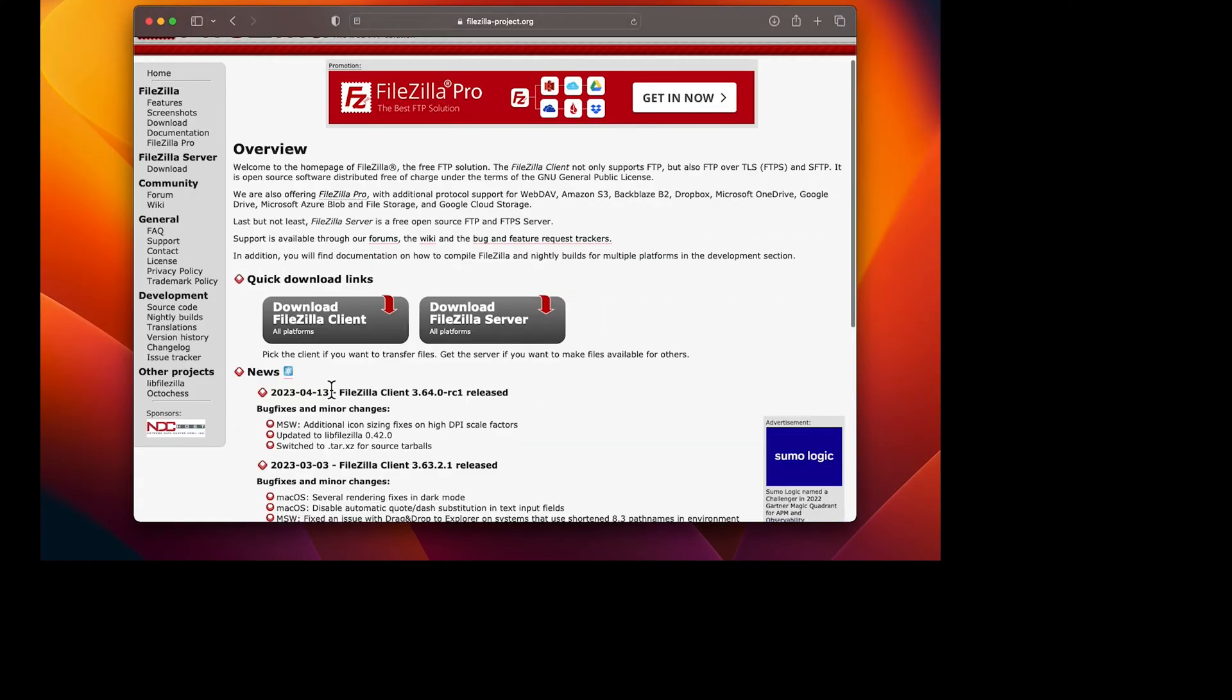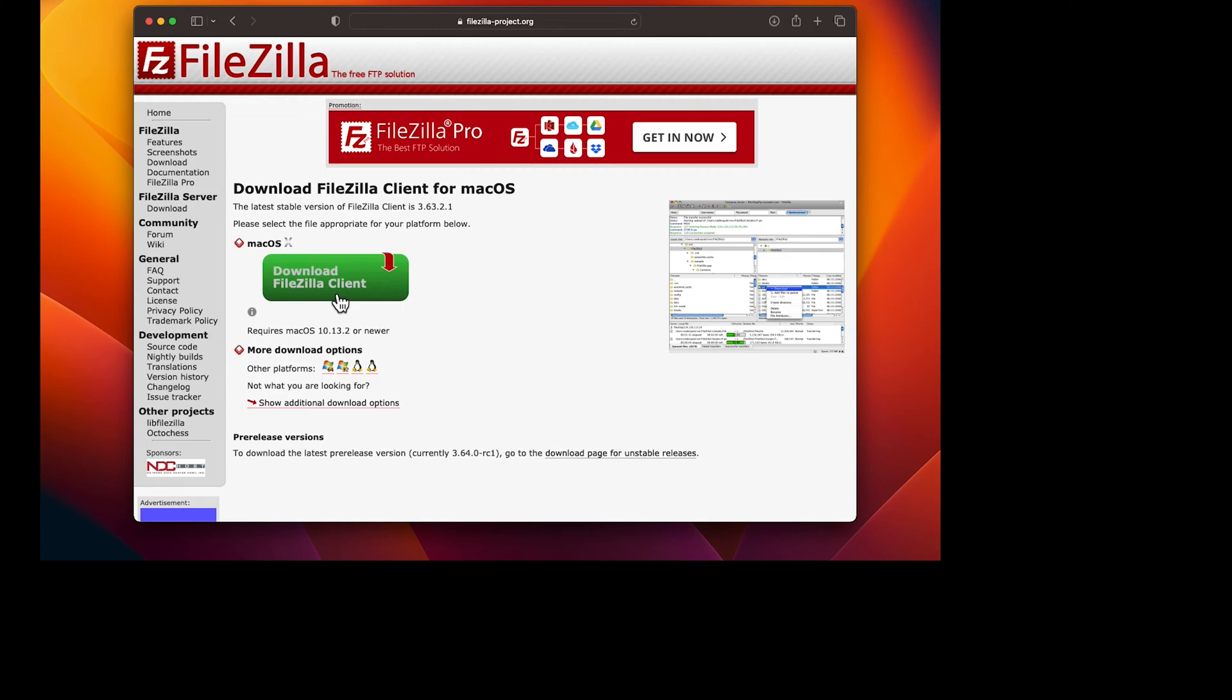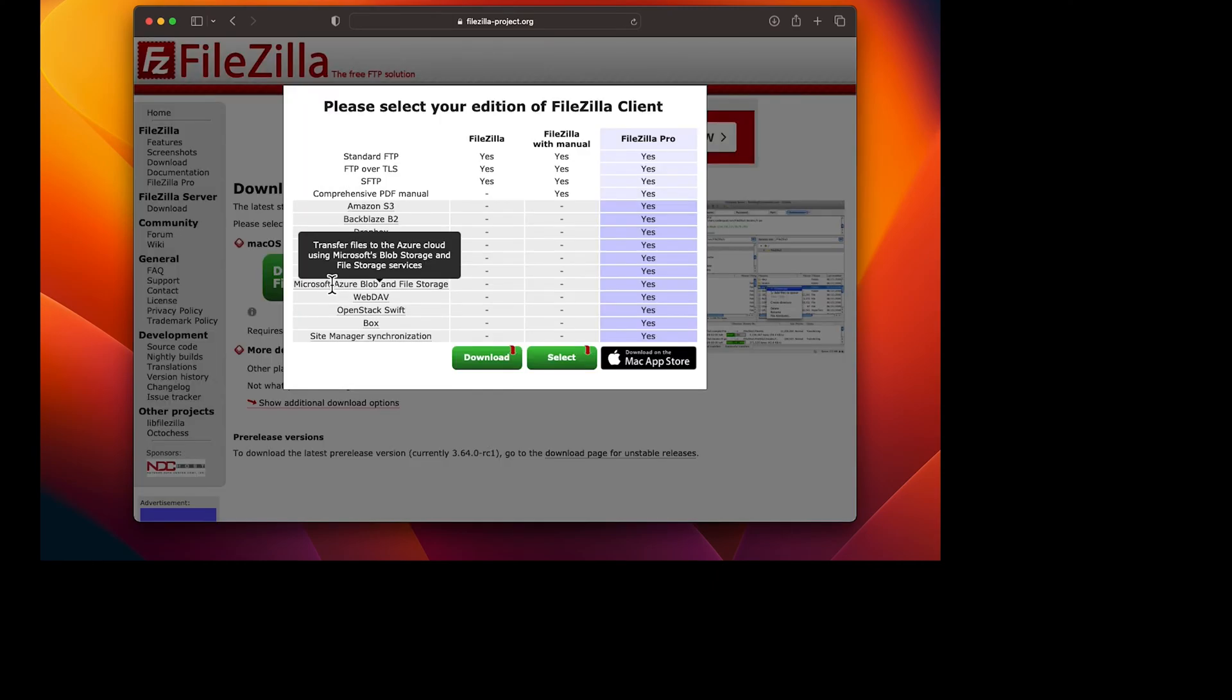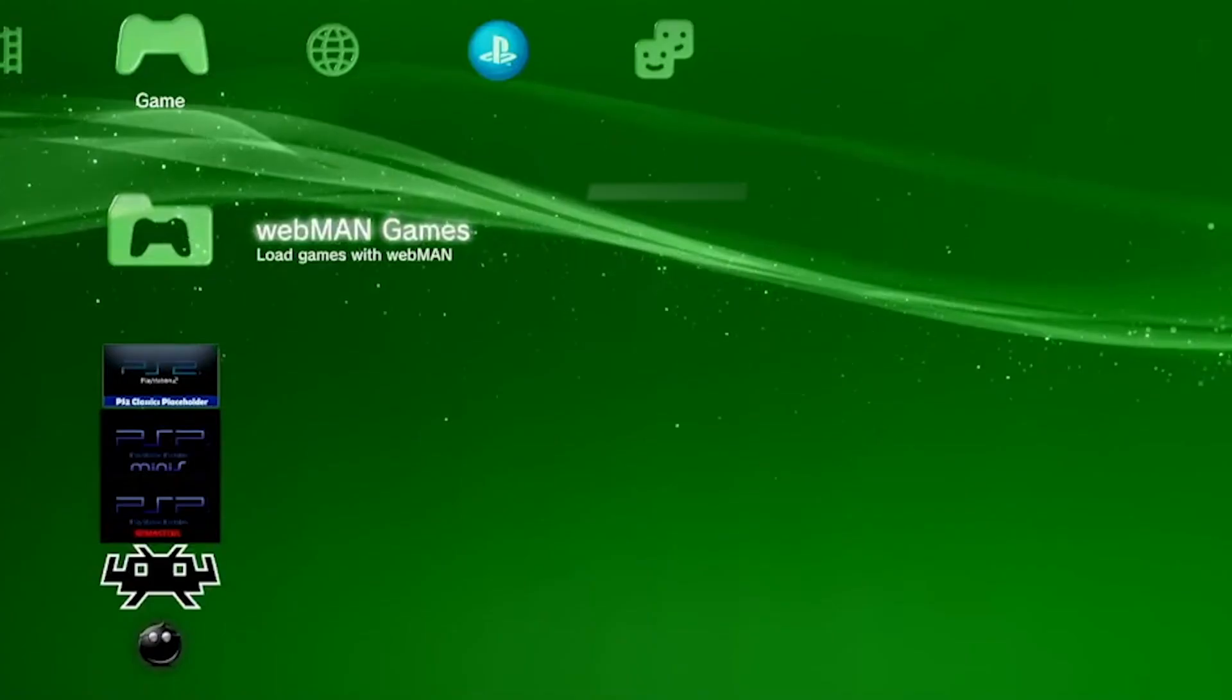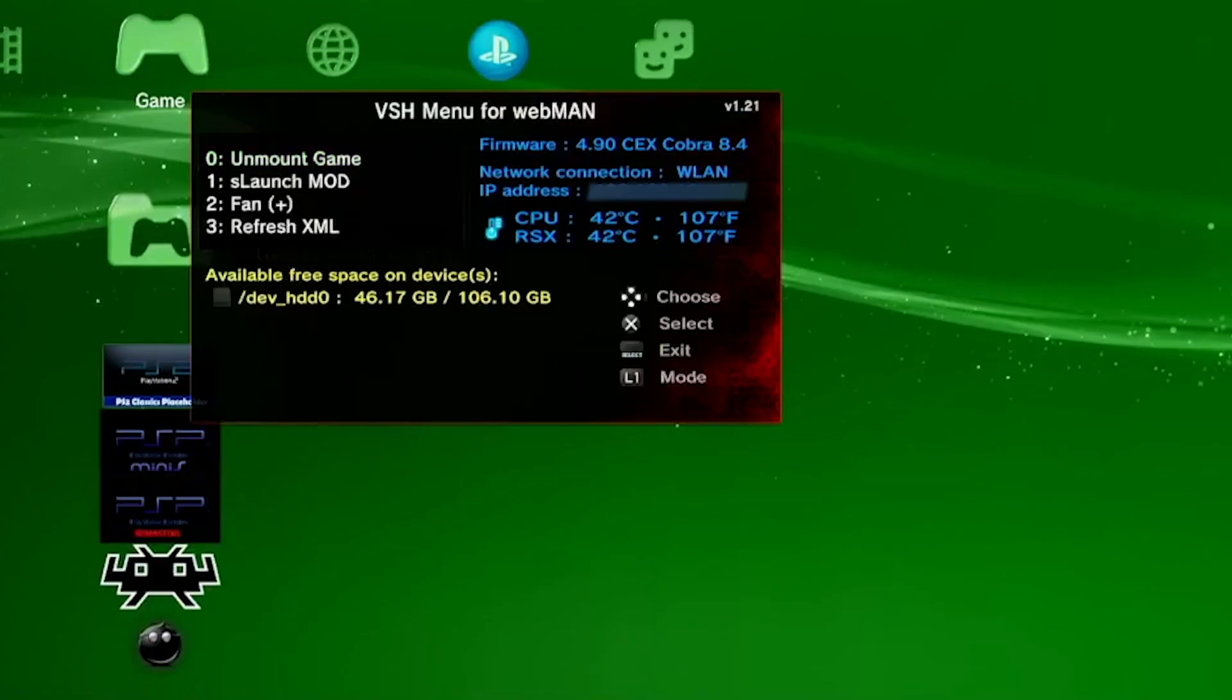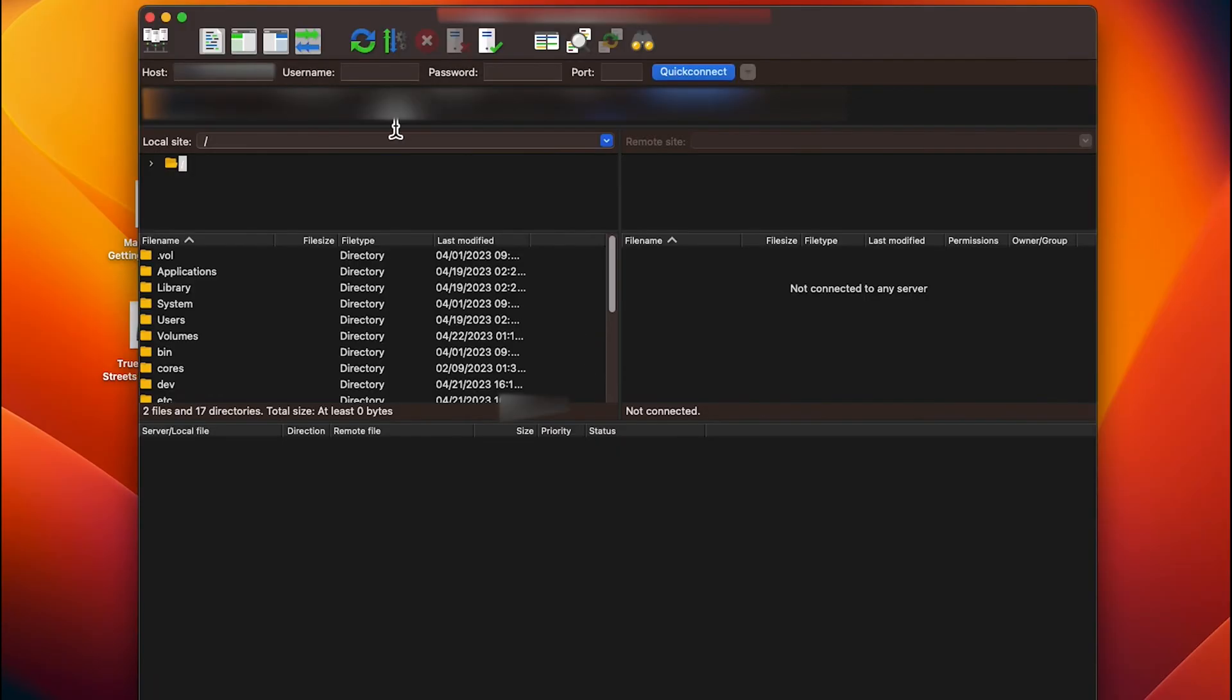The next method is file transferring using FileZilla - I'll leave a link in the description. On your PS3, hold select to see the IP address. Copy that IP address and paste it into FileZilla under the host field.